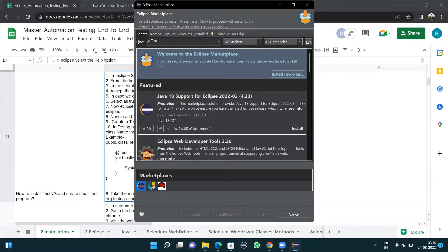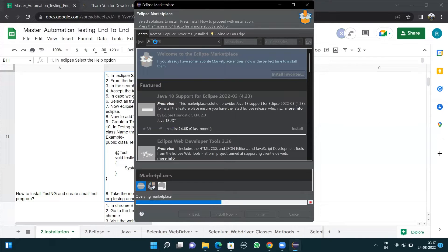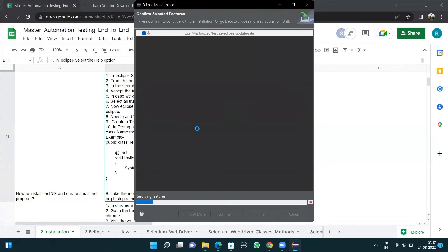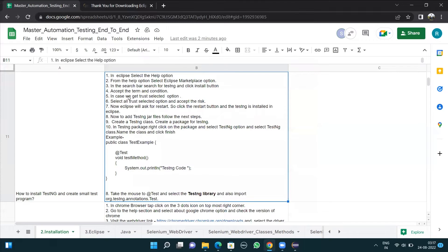Once we click on Eclipse Marketplace, we have the search bar here. In the search bar, search for TestNG and click the Install button. So in the search bar I'll write TestNG and press Enter. When I search for TestNG, I get TestNG for Eclipse. I click on the Install button as suggested.